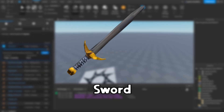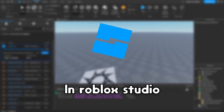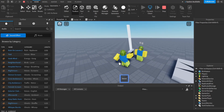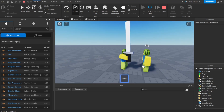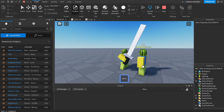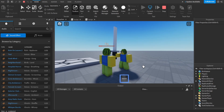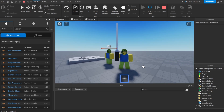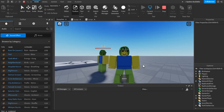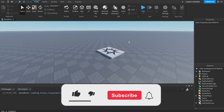Hey there, do you want to make a sword for your combat game in Roblox Studio? Then this video is for you. In this video we're going to be making a quick little sword that damages our player — when we swing it, it hits our player and we kill them. So let's get right into the video.